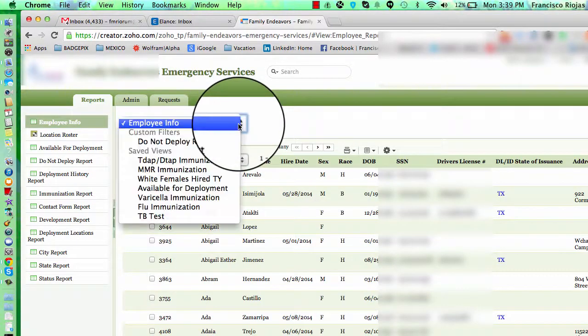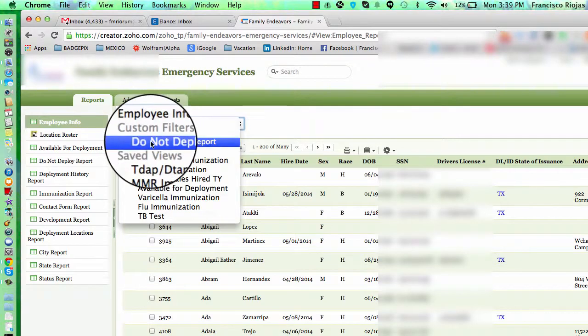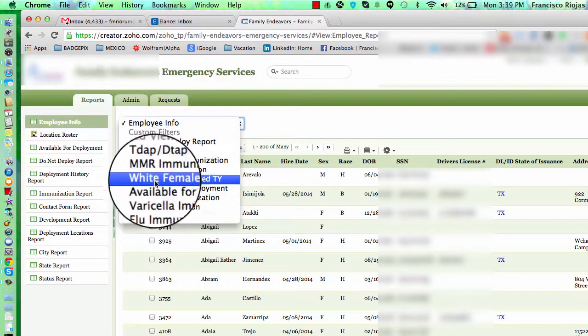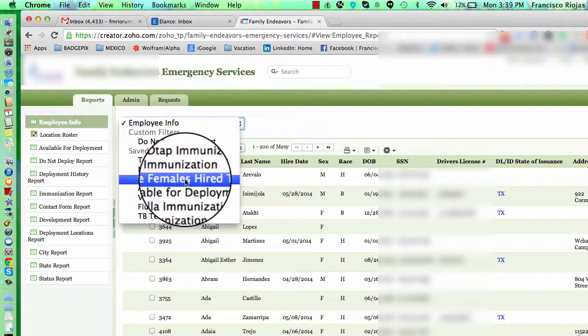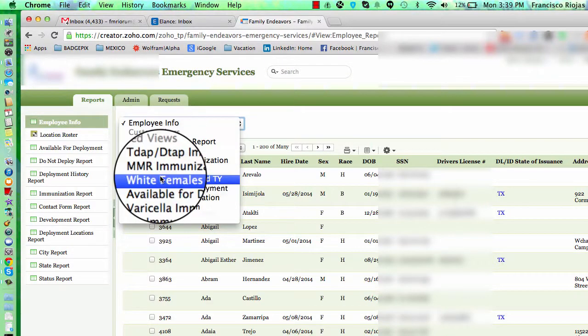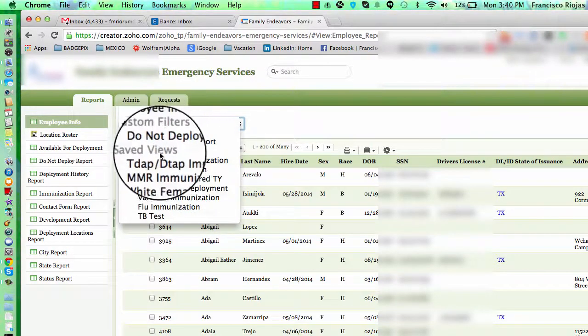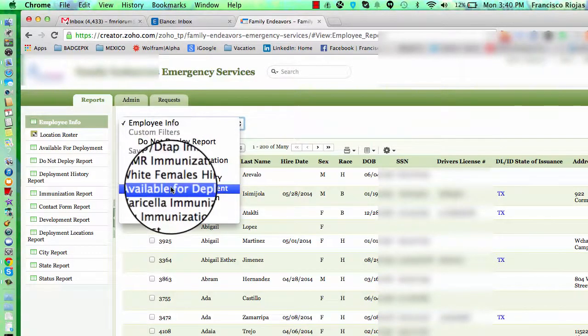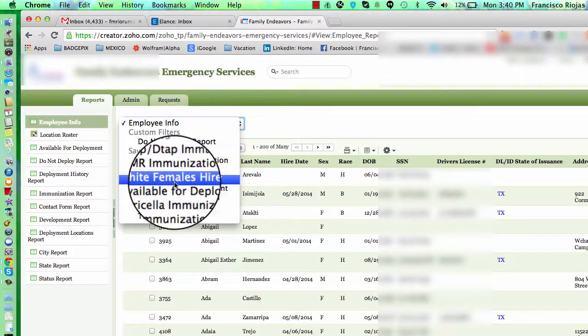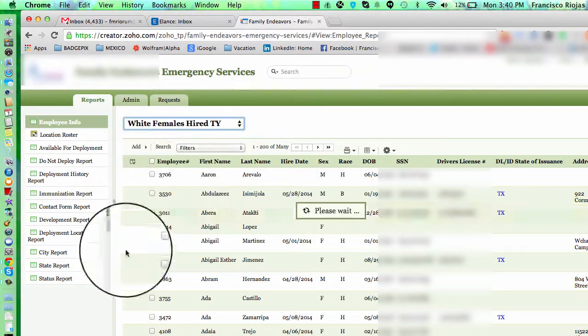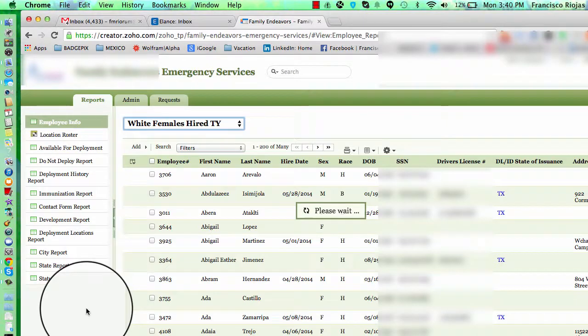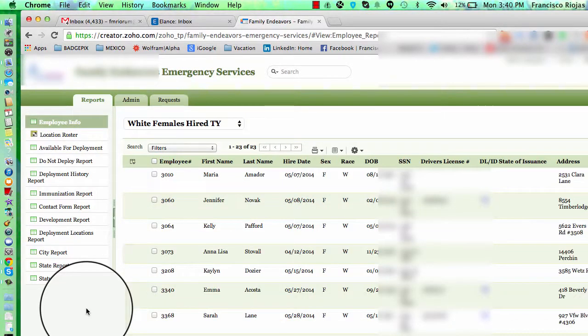But now, if you want to, let's say you come back tomorrow and you want to look for white females hired this year, you don't need to do the search again. You just come here to the saved view and click on white females hired this year. Kaboom. The report will be built automatically for you.